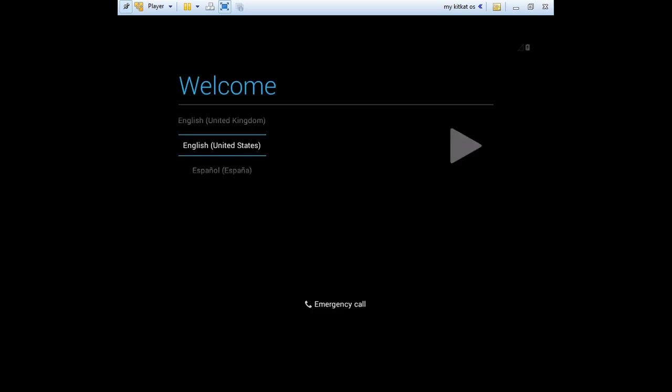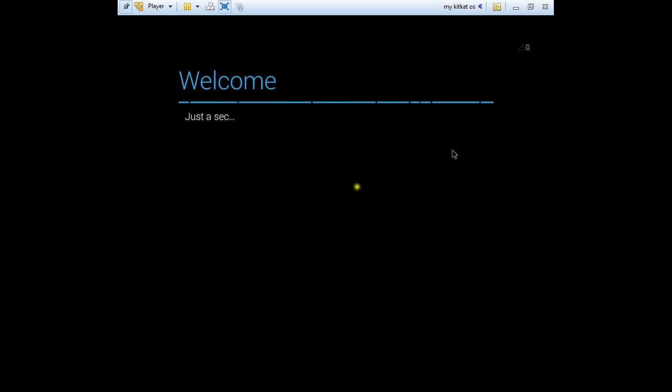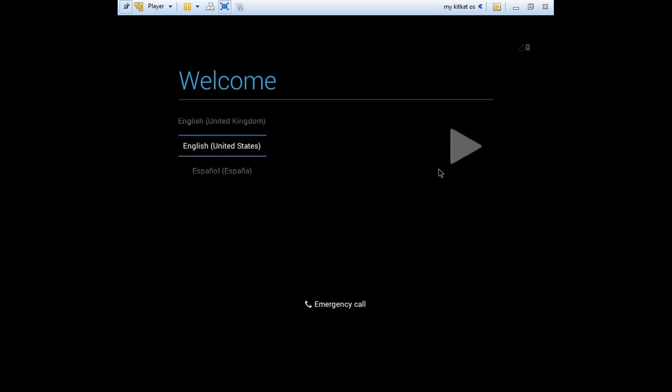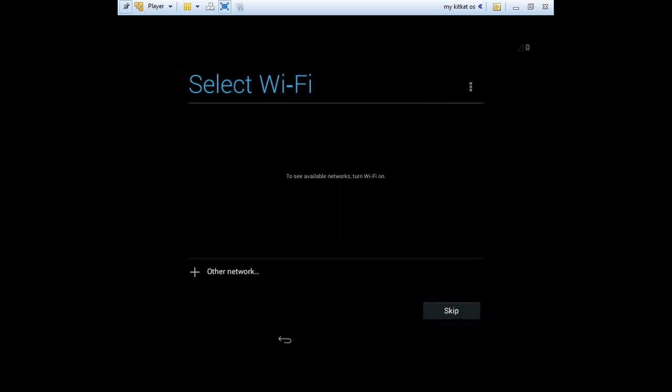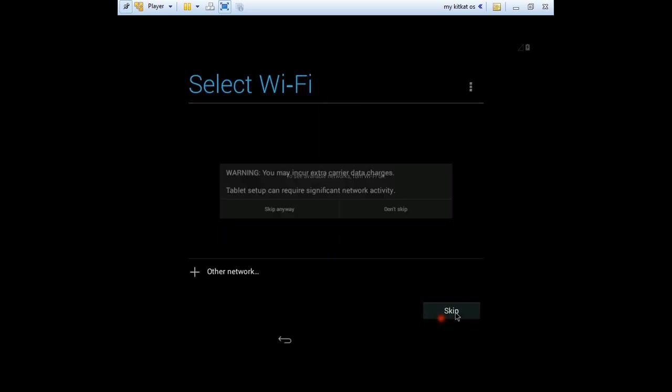Choose your language. I'll take English. Press on the skip, skip anyway.